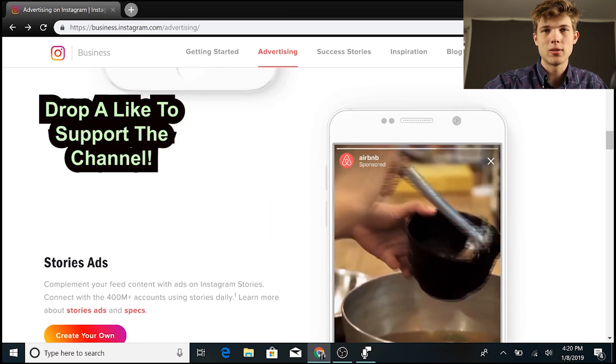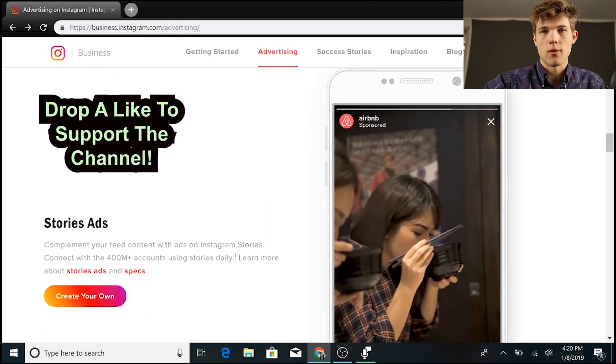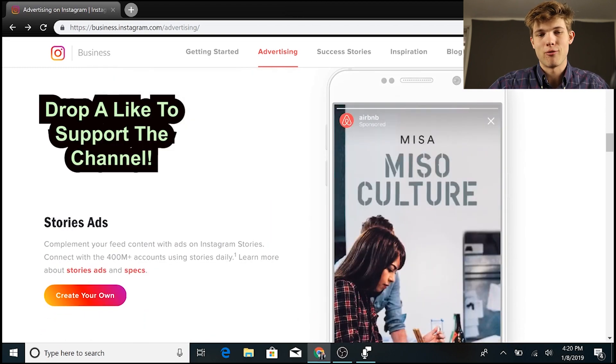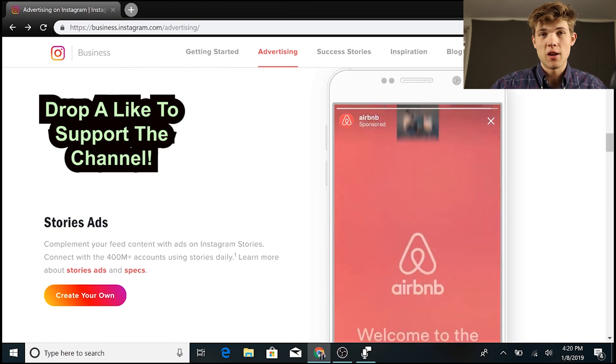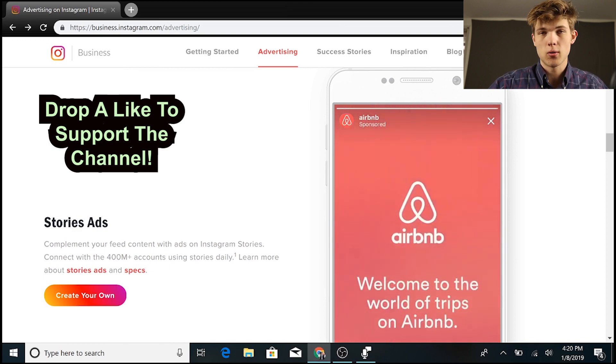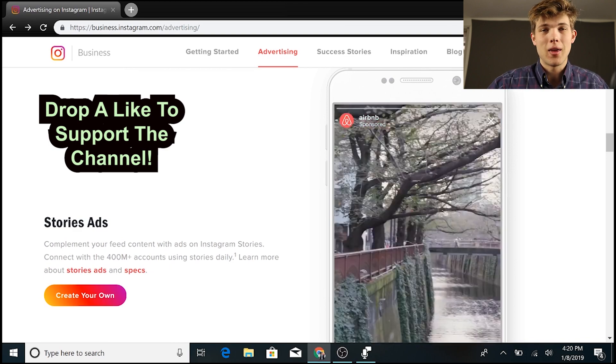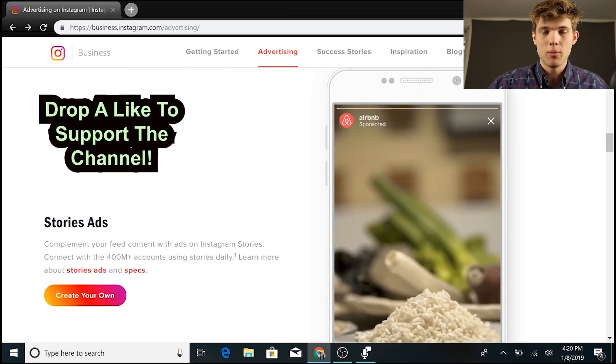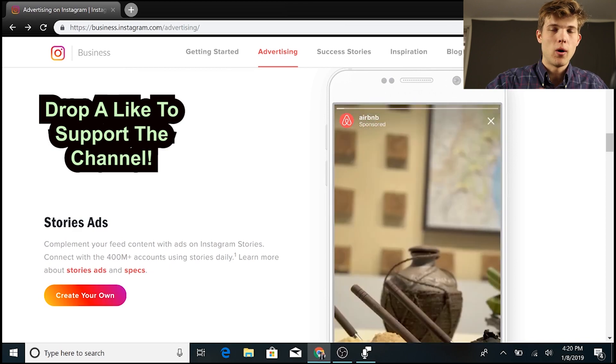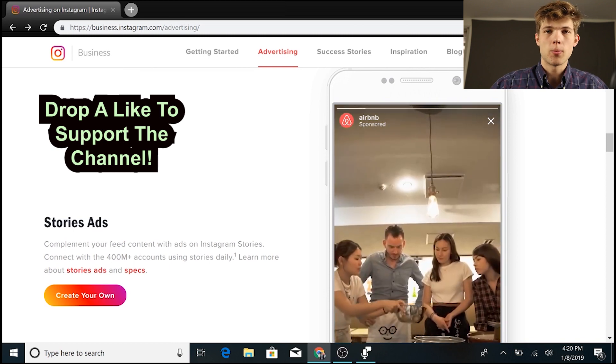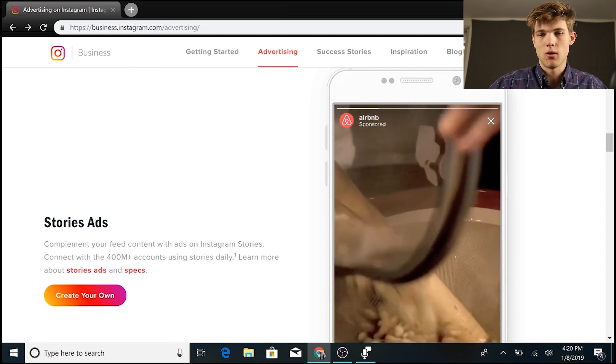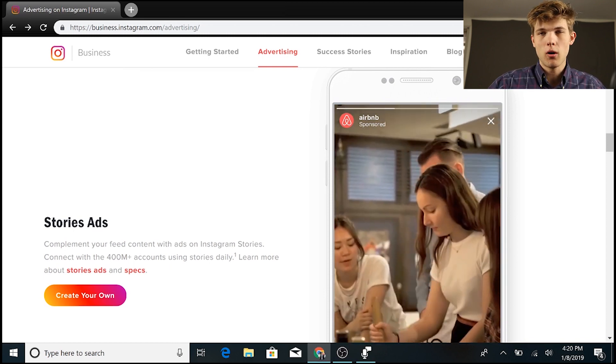And then we finally have story ads. These are relatively new. These have really not been around for too long, and so a lot of people aren't using story ads yet, but they can be incredibly effective.